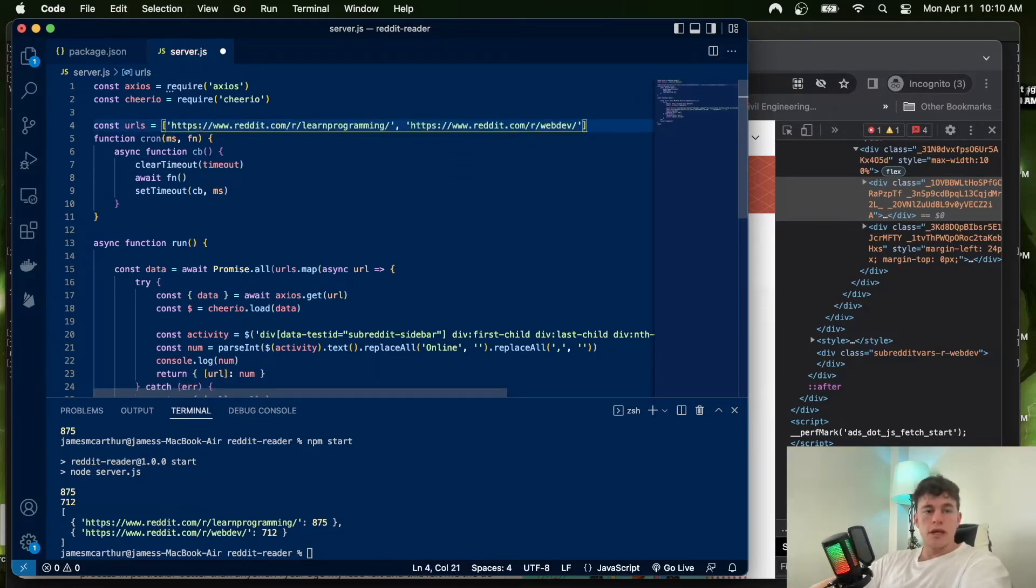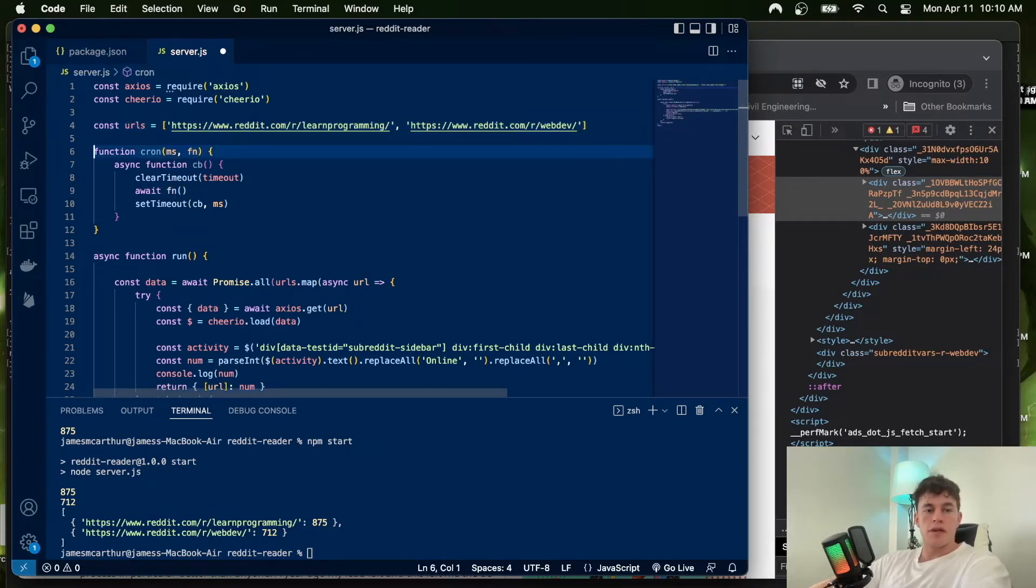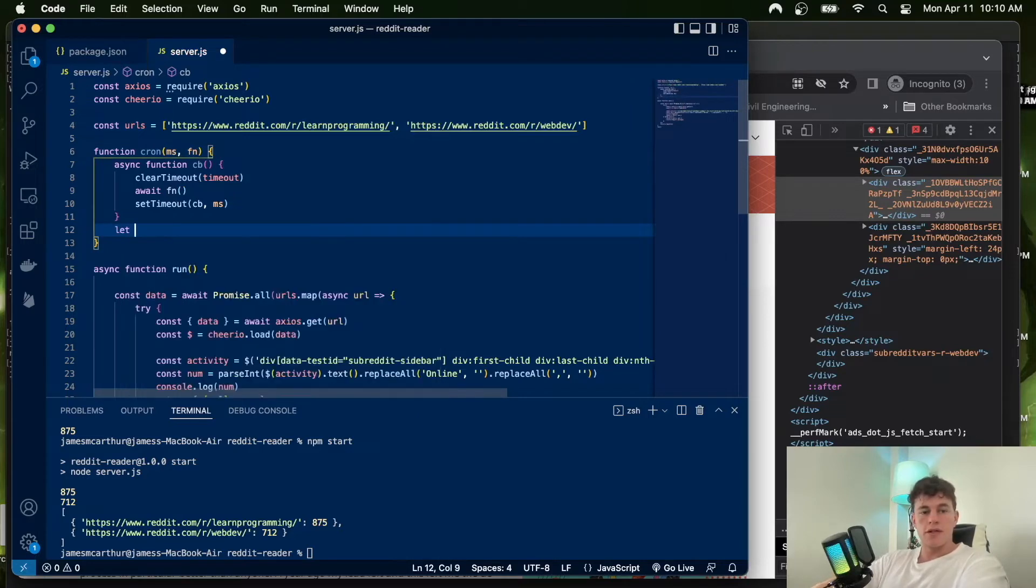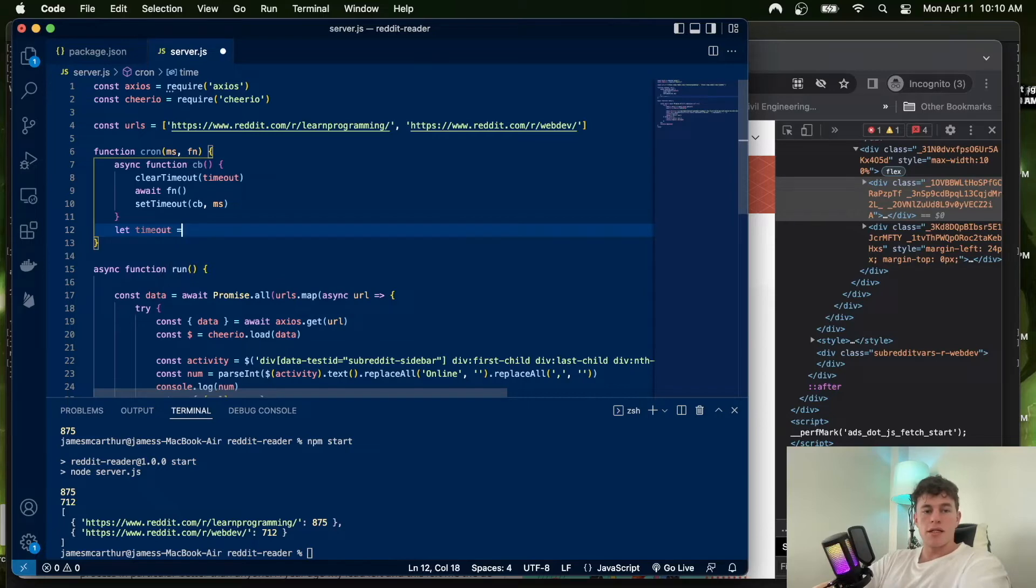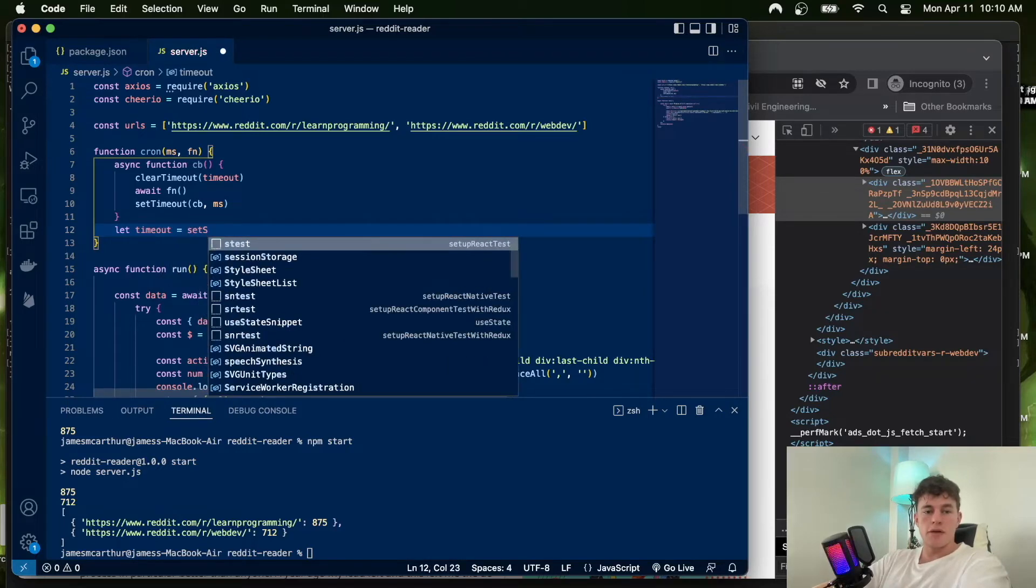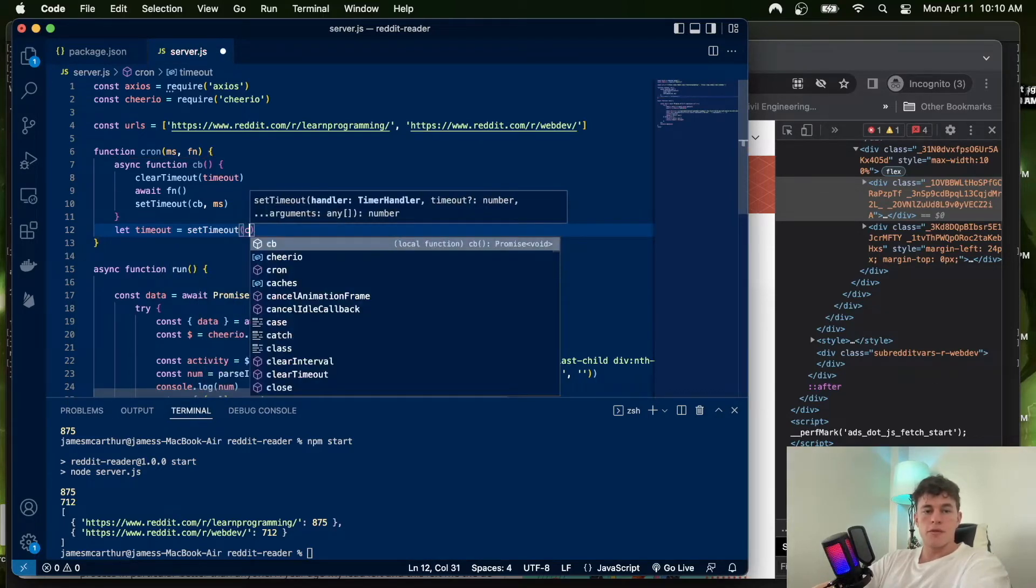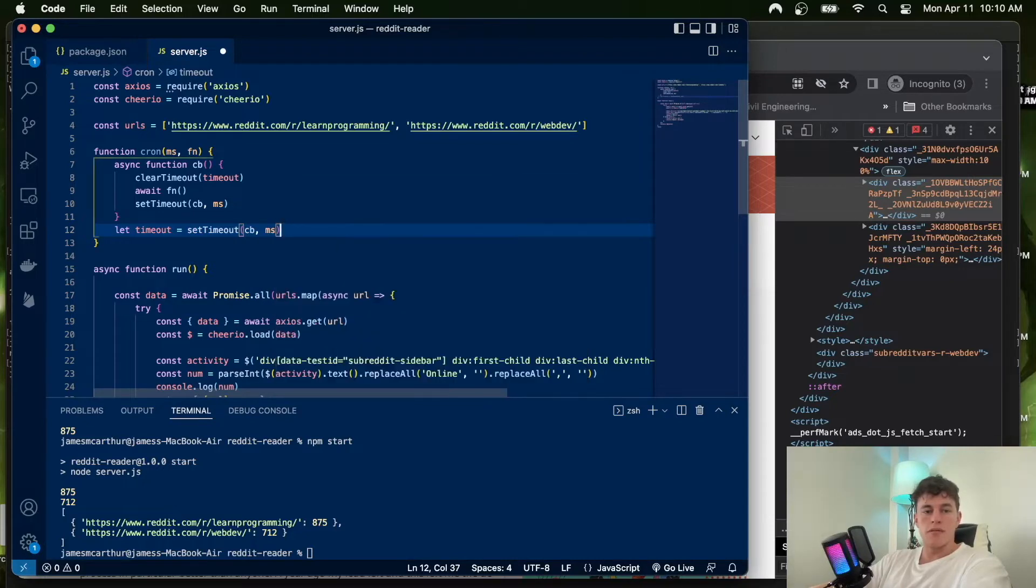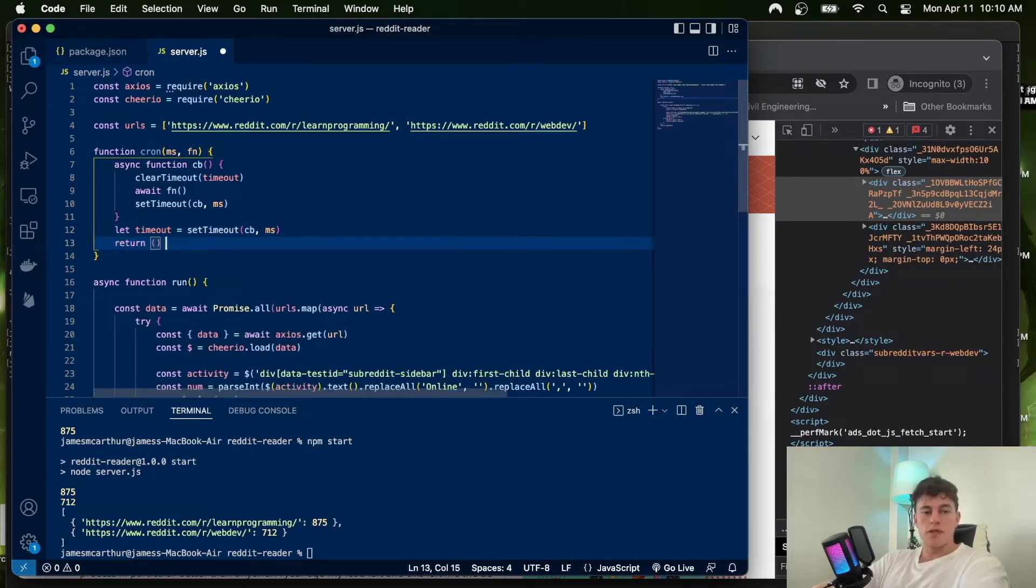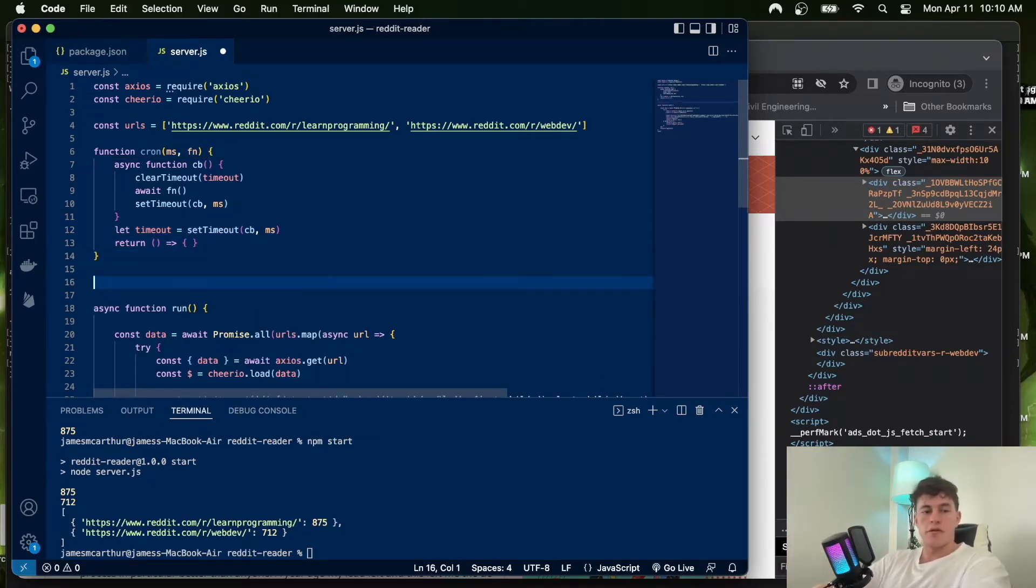At the bottom of this function, we first have to initialize this callback on the first pass. So let timeout equal setTimeout, and we pass it the callback and the millisecond amount. Then finally, we return an anonymous function to tell the cron system to run on the first execution of our code.